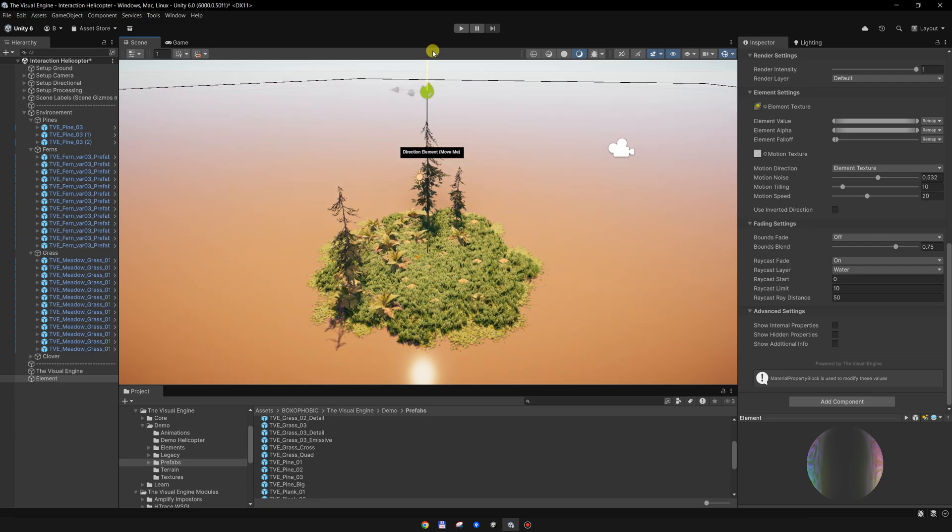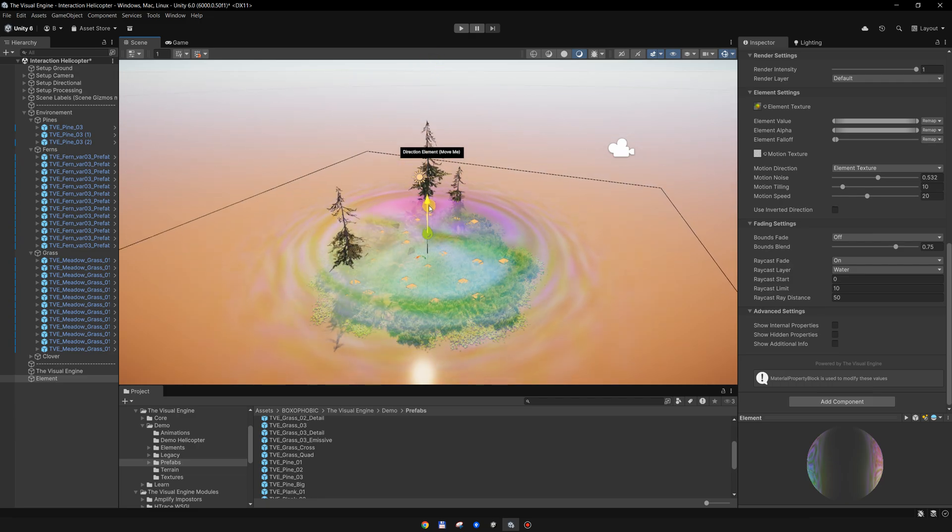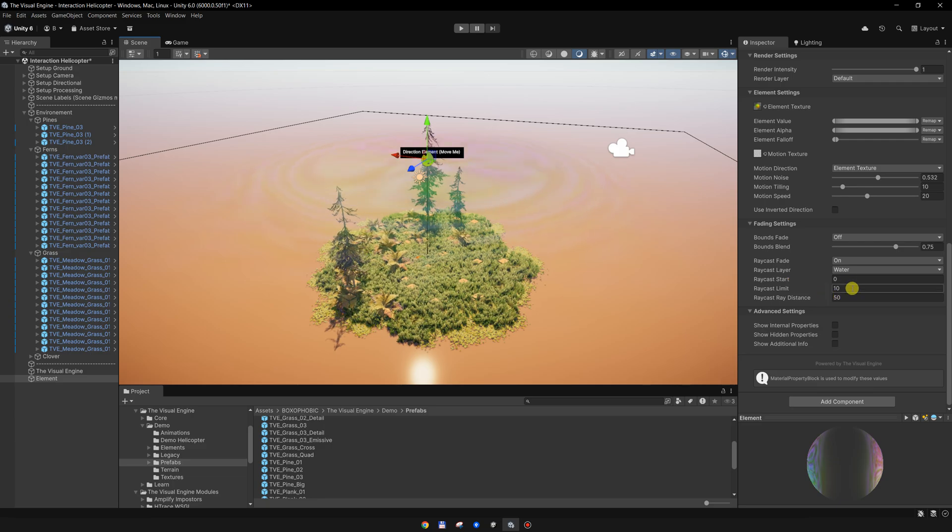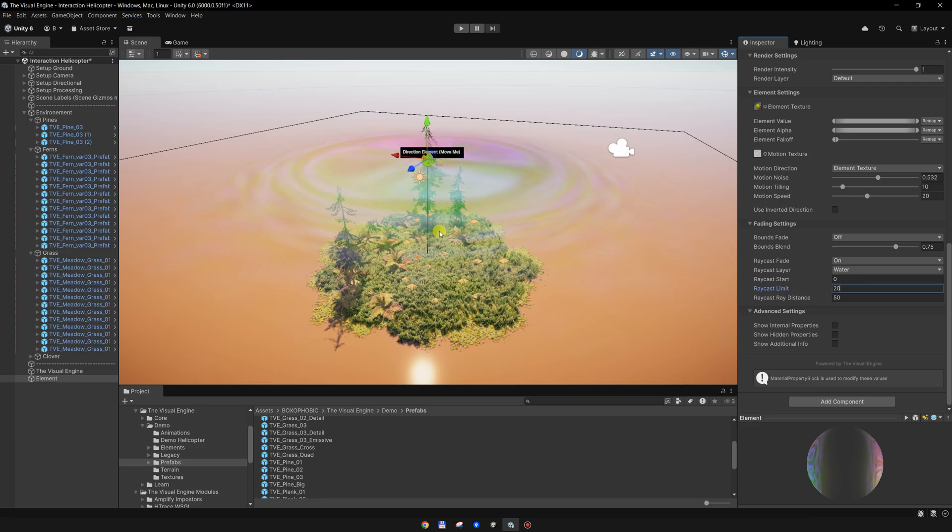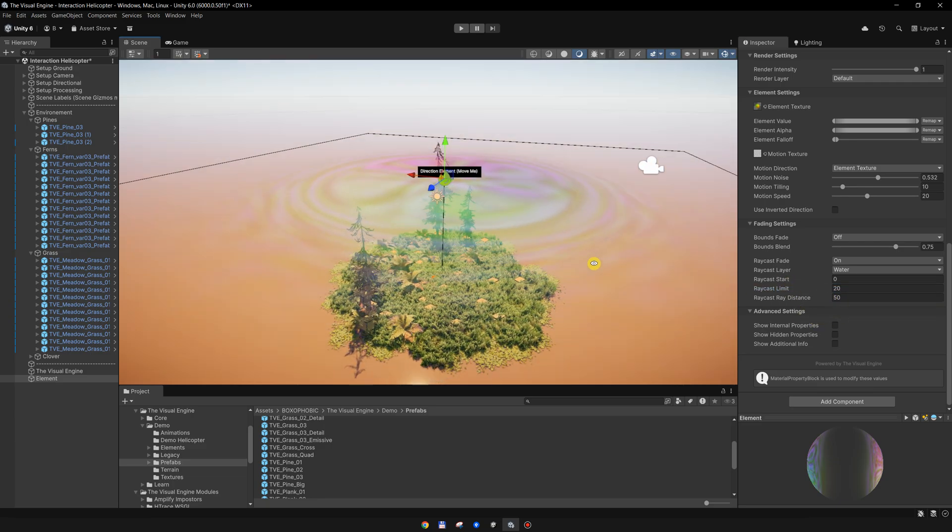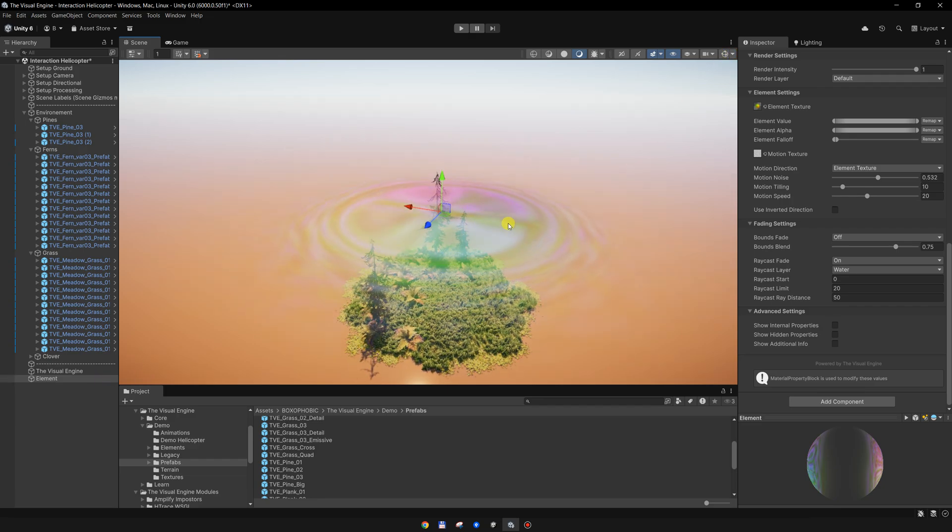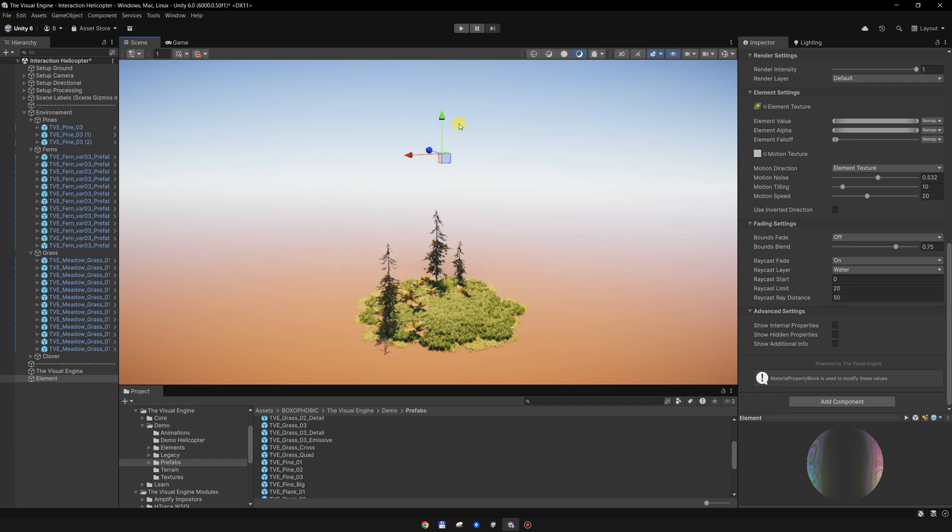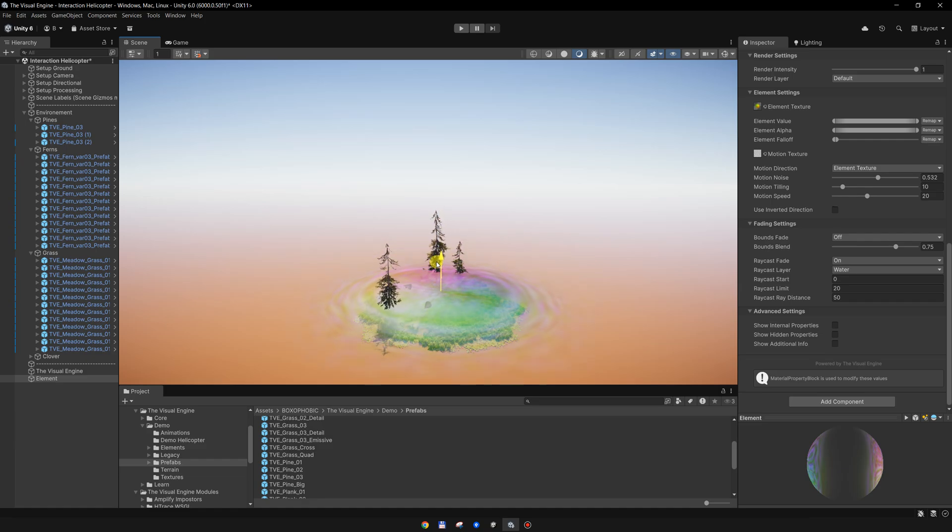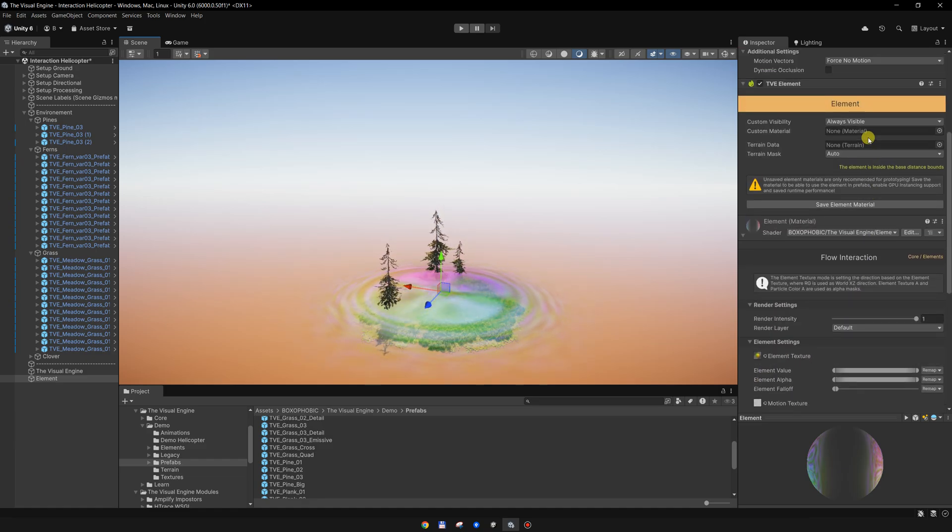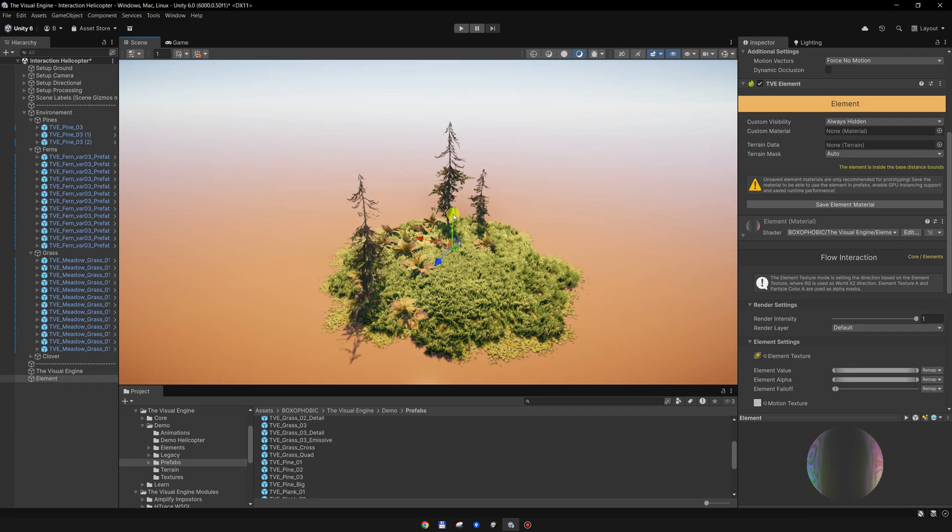So I will set it maybe to 20 meters. Now if I move this element up, it is slowly fading out. If I move it down, it is slowly fading in. I will hide it so we can see the effect better on the meshes.